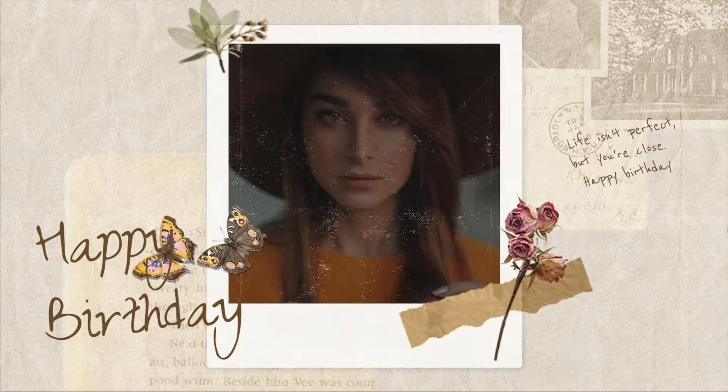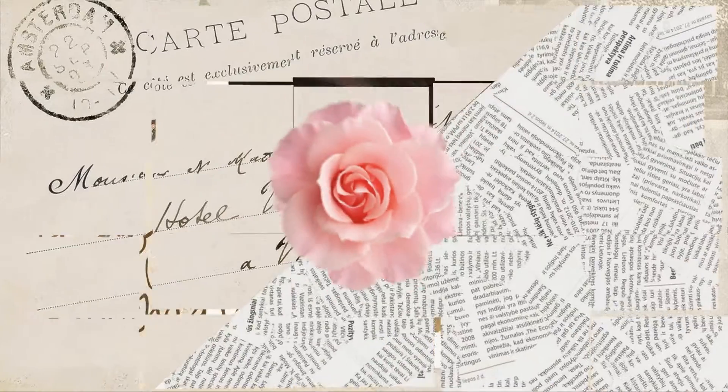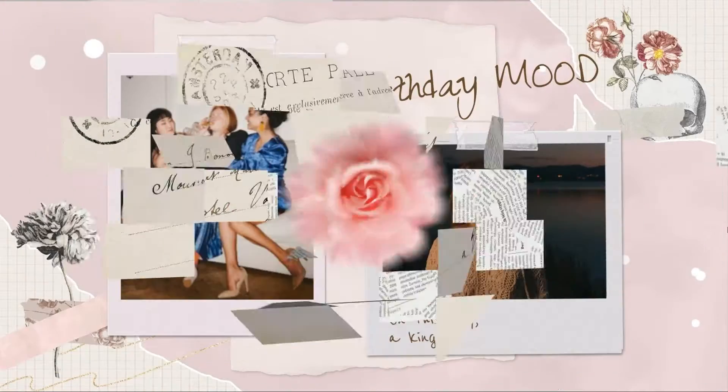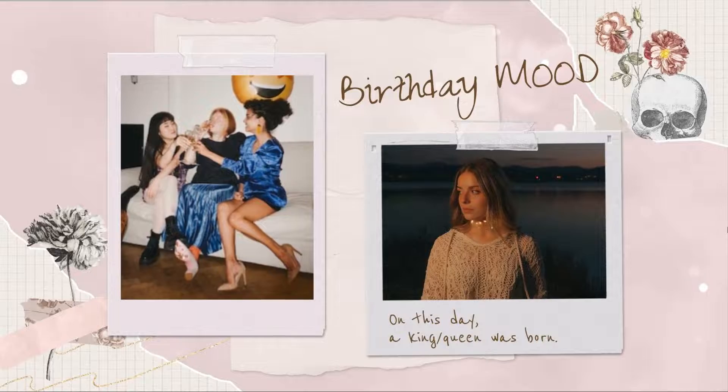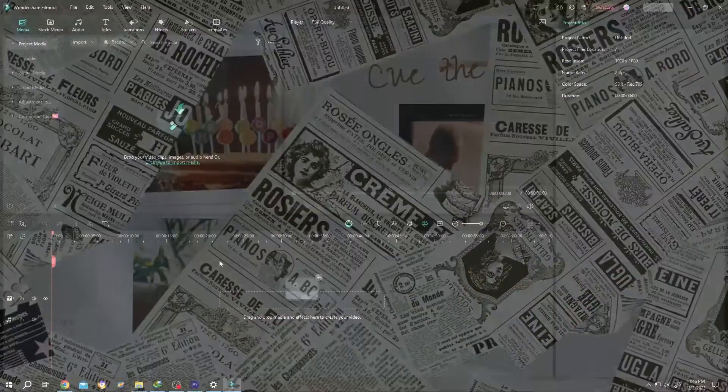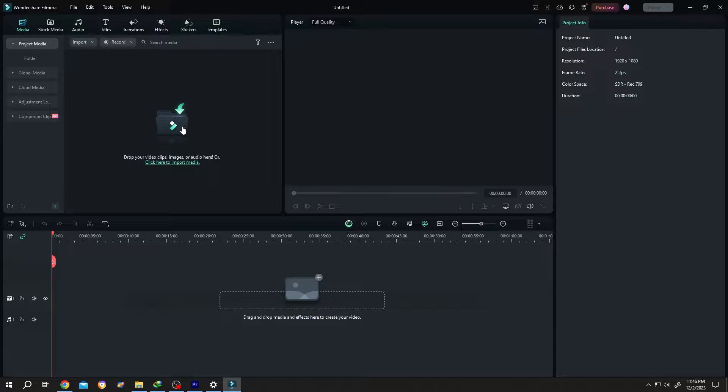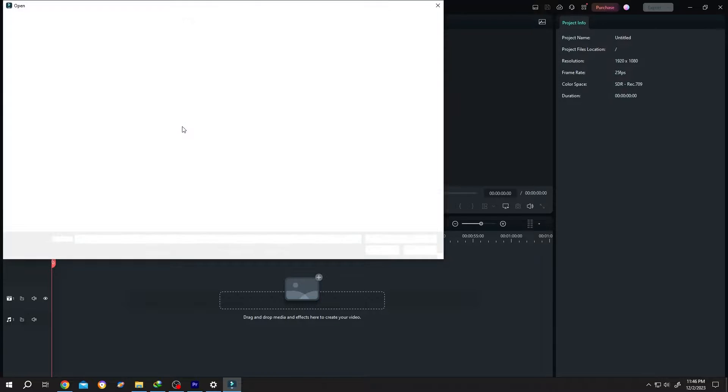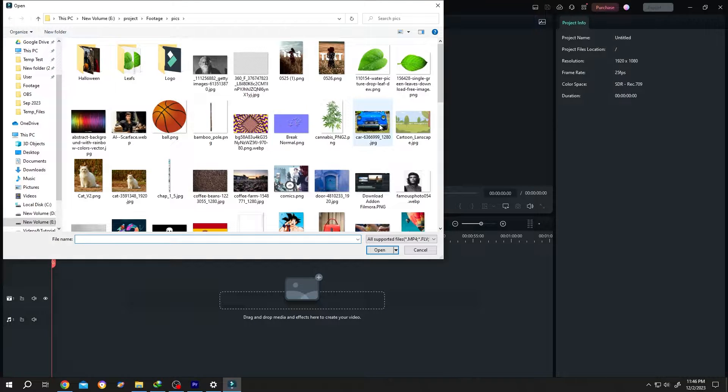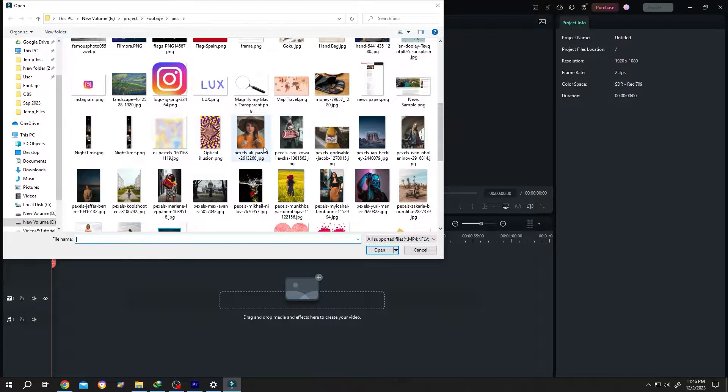How to easily make a photo slideshow in Filmora - it's really simple. We have our project open. Now import your images or video with a single left click. Hold Ctrl to select multiple images like this.